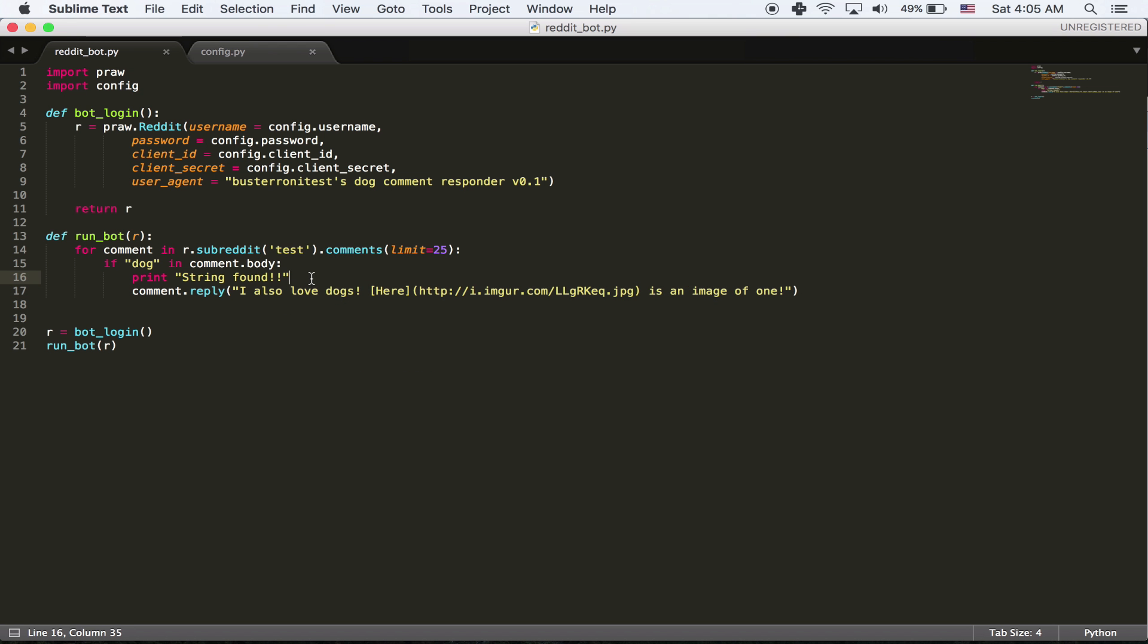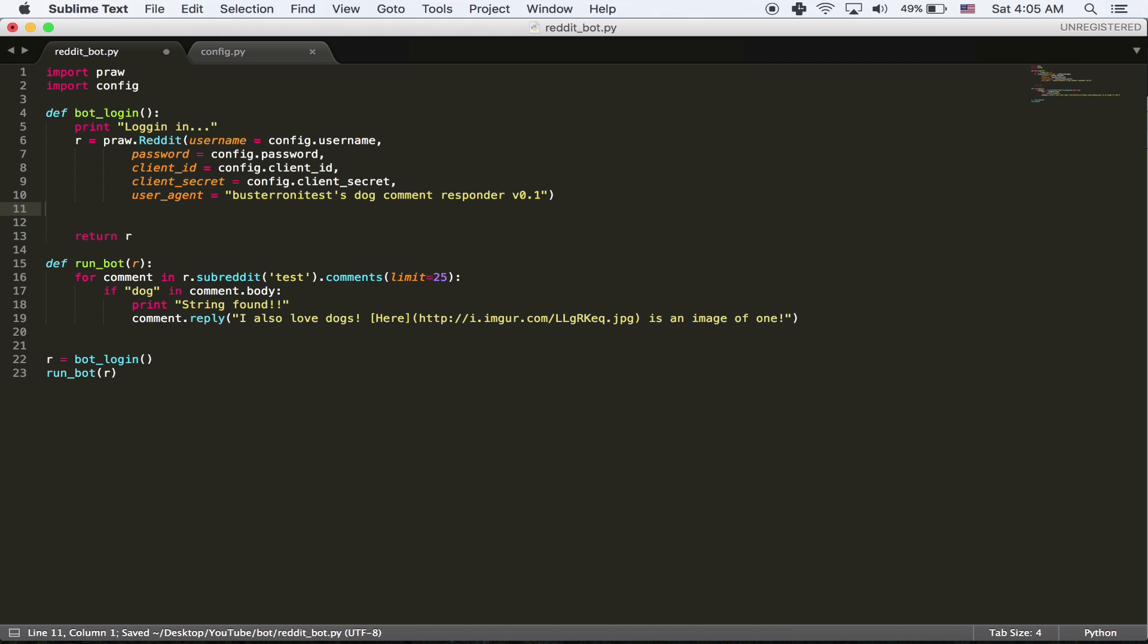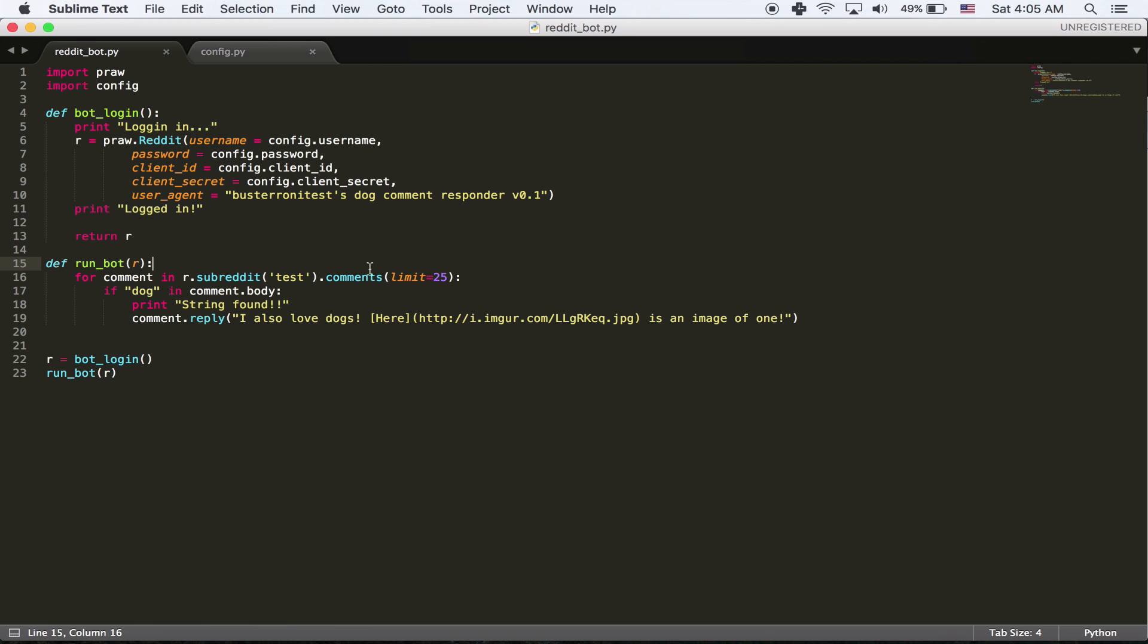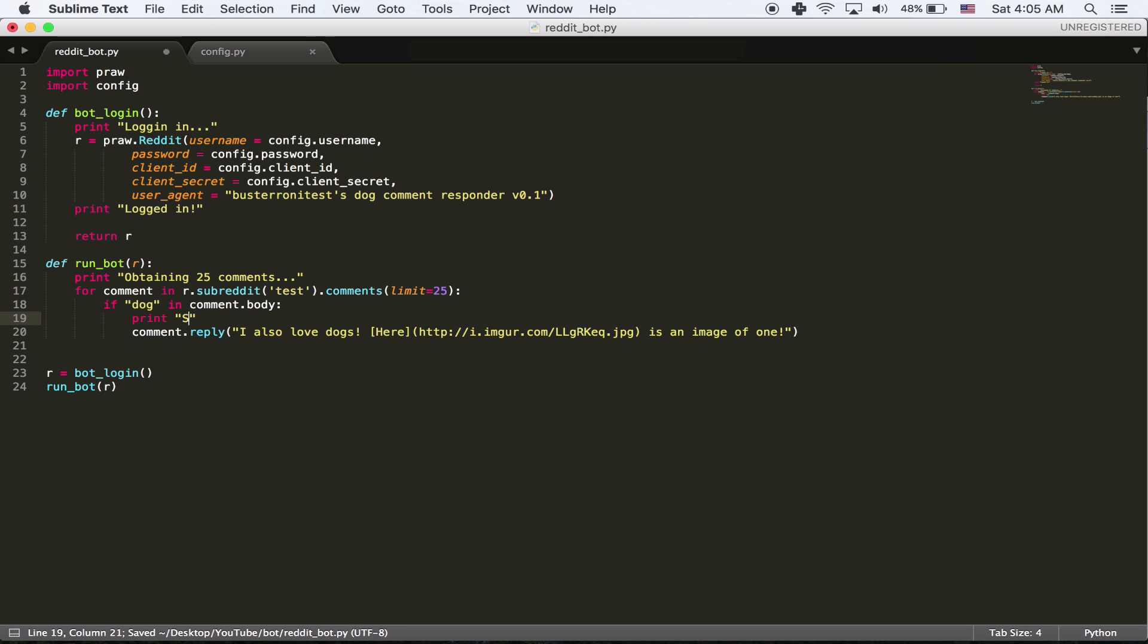So let's add some things to make it a little easier to follow. We're going to say print logging in. And then we're going to say print logged in. And if it fails to log in, you'll get an error and then I can try to help you fix that. You should make sure that your notes are working correctly. Here I'm going to say print obtaining 25 comments. And I'm going to say string with dog found.